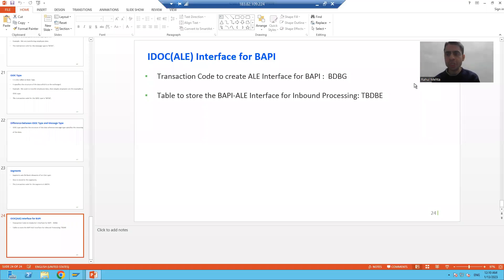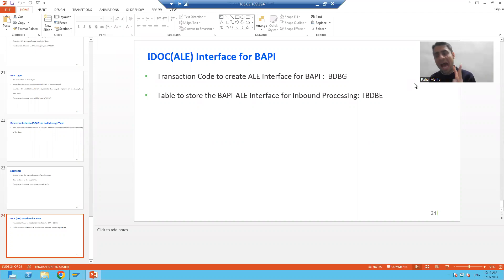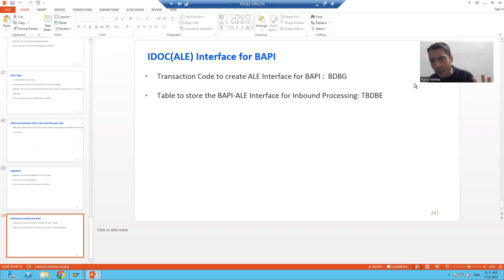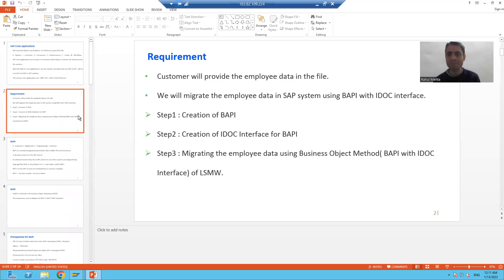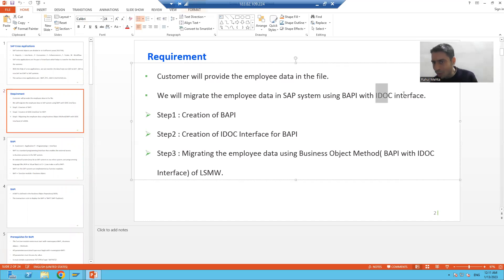Hello everyone, we will continue the topic IDocs. In this video we will learn how to create an IDoc interface for the BAPI. We covered BAPI — studied it and did the practical part — then started with the theory of IDoc and finished that. Now our requirement is to migrate employee data using BAPI with an IDoc interface.